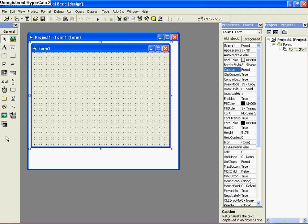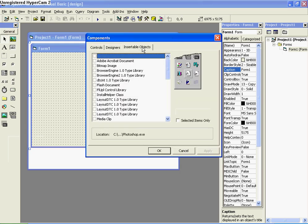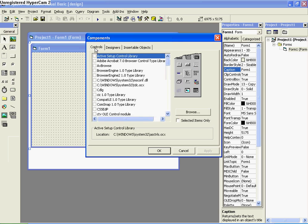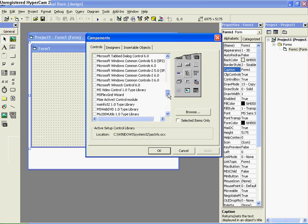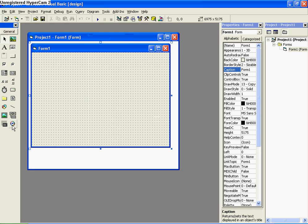What you're going to do is right-click over here and click on Components. You have three tabs up here: Controls, Designers, and Insertable Objects. You can go to either Insertable Objects or Controls for this. Scroll down until you see Windows Media Player, check it, apply it, and close it. You now have a new tool to work with.